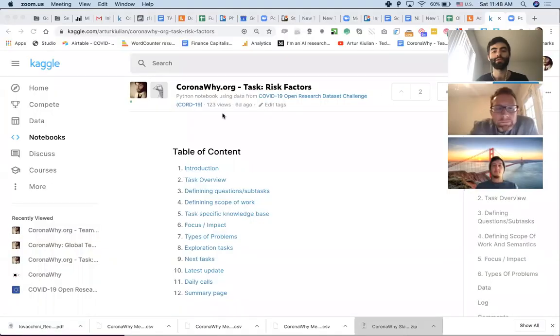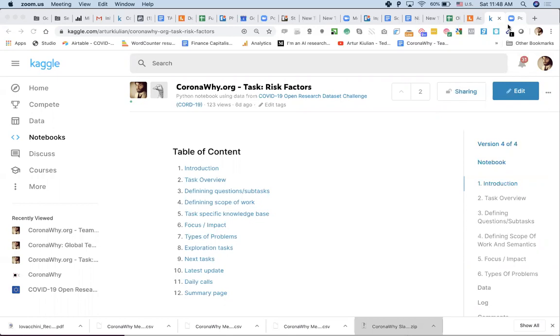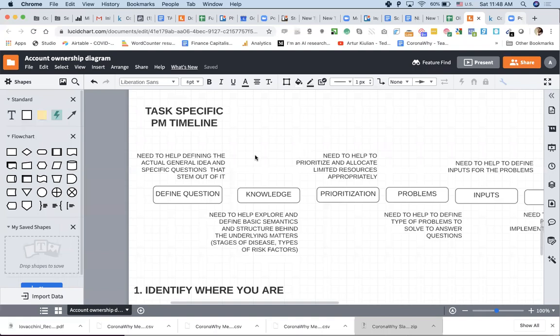I'm not sure if you had a chance to explore that notebook I was sending a couple days ago. Let me share that with you and give you a quick run-through of why I think it's going to be a good format. This is still a draft — I did it six days ago and haven't had a chance to get back to it. I'm not sure if you've seen that megastructure for PM-ing that I presented.